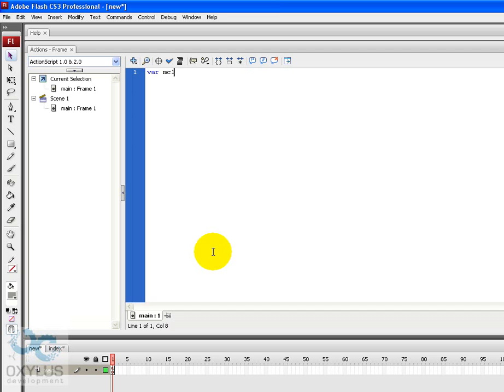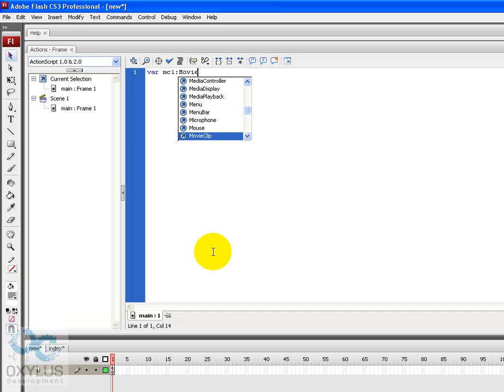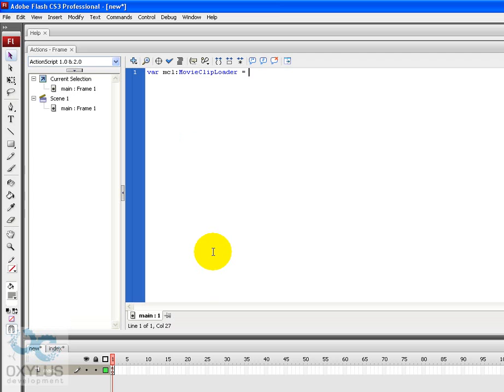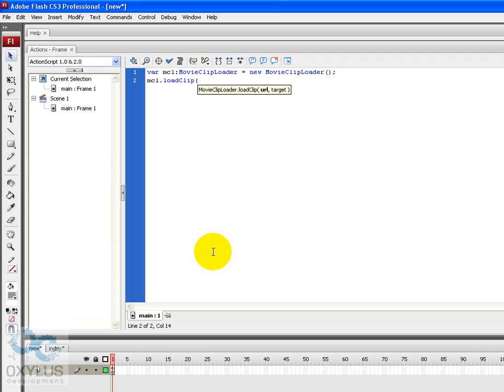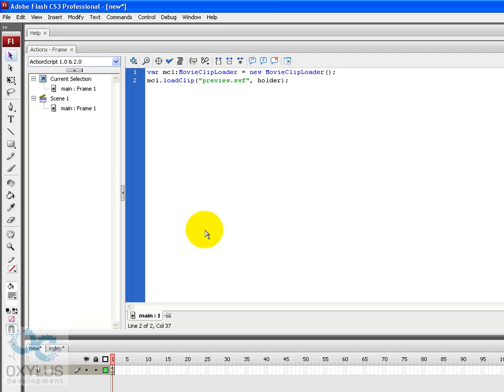var mcl MovieClipLoader equals new MovieClipLoader. This will create a new instance of the movie clip loader. MCL.loadClip URL preview.swf and the target, let's call it holder.